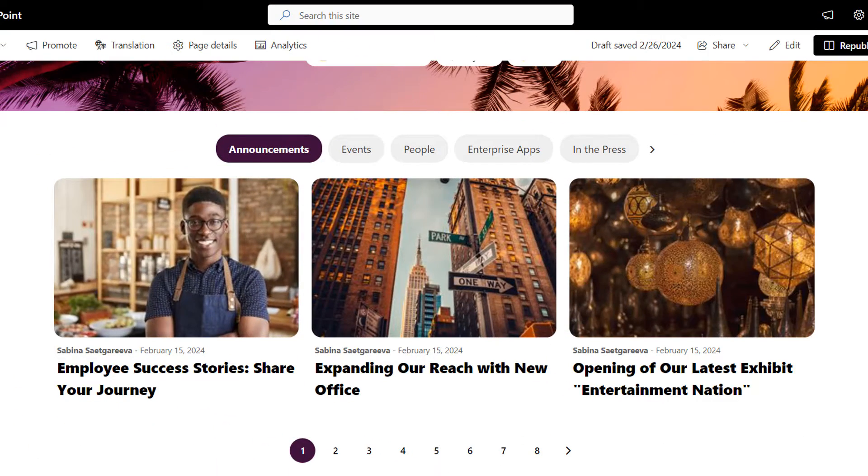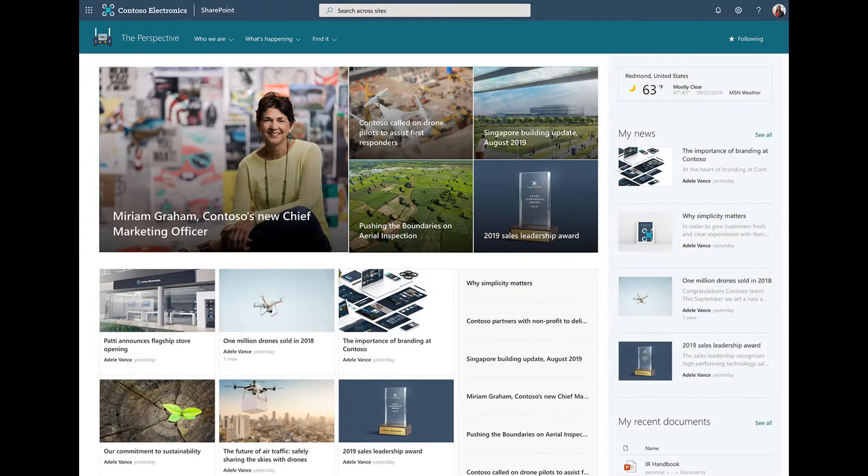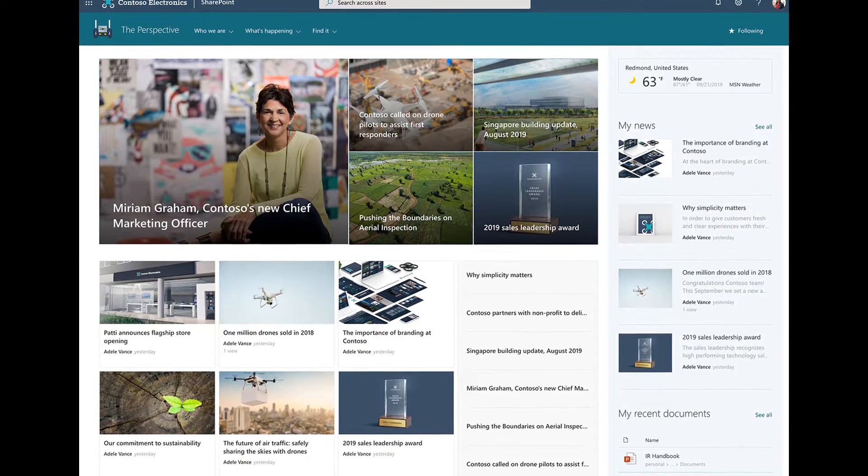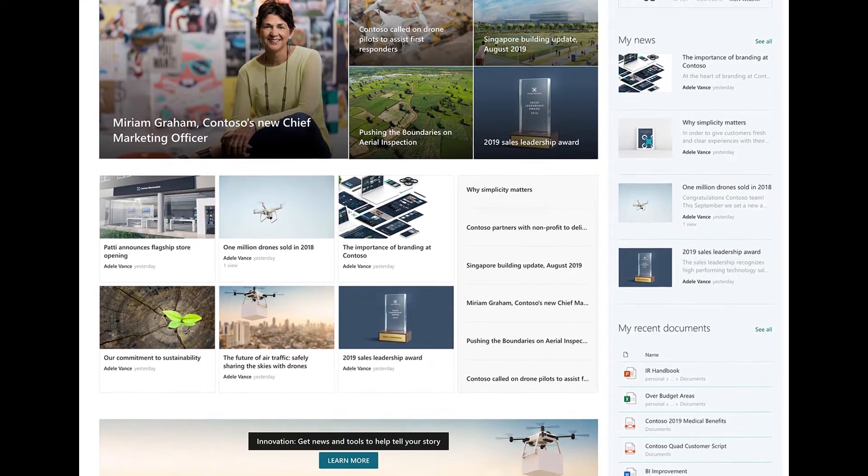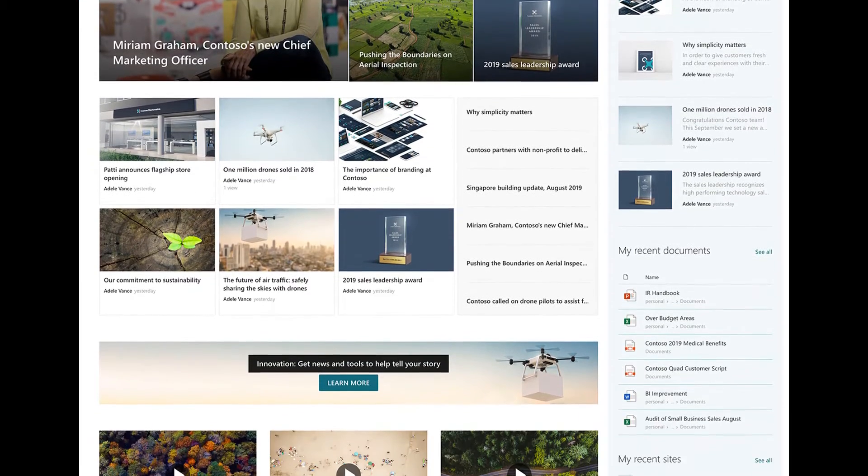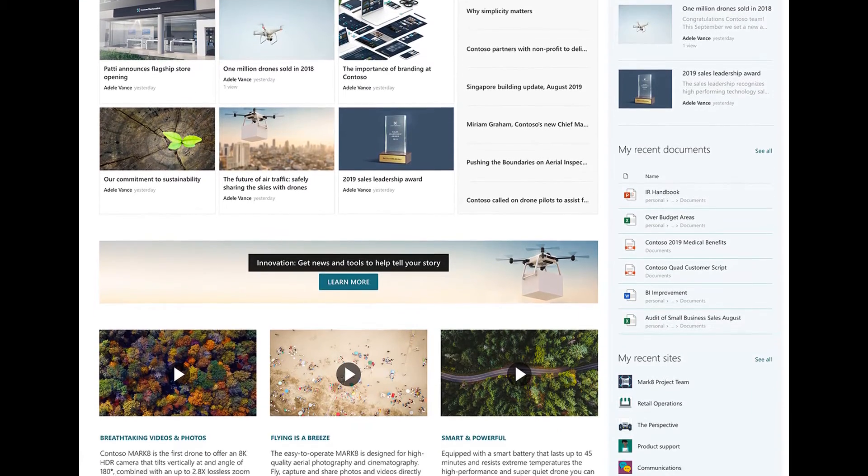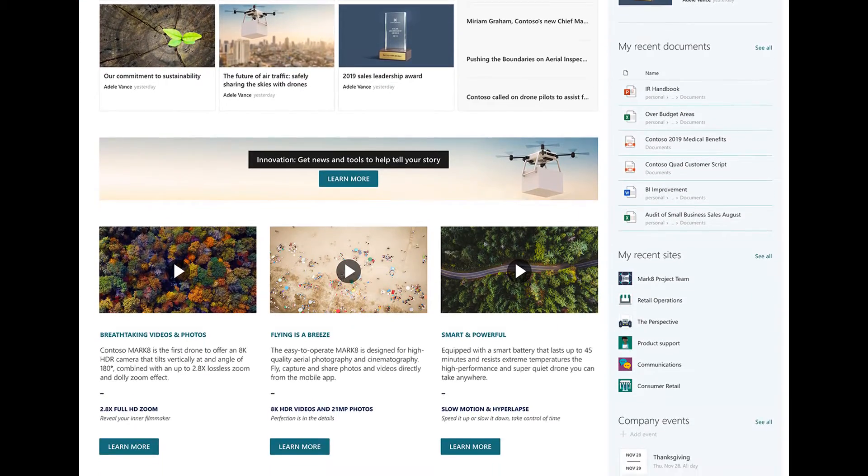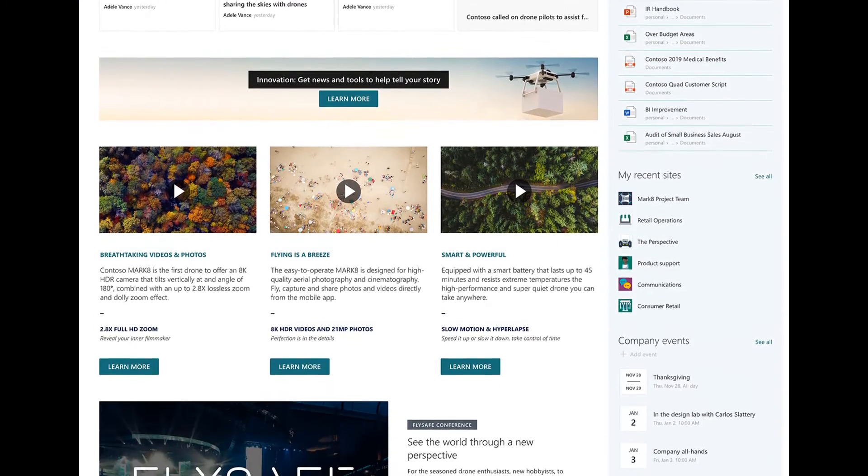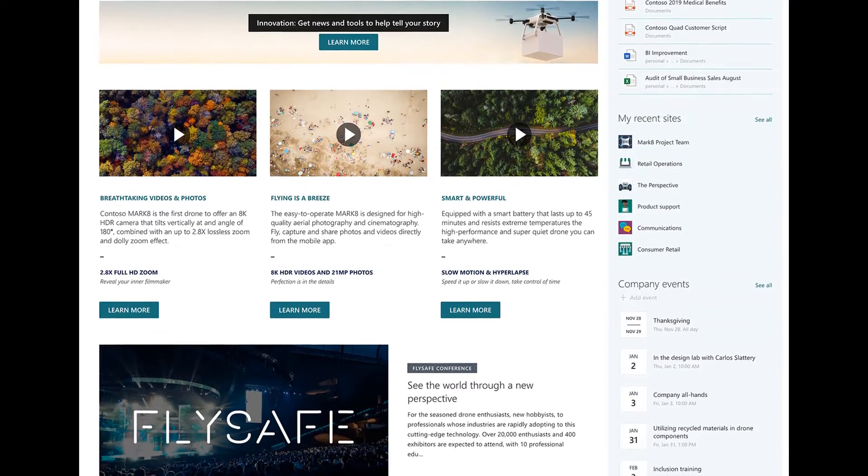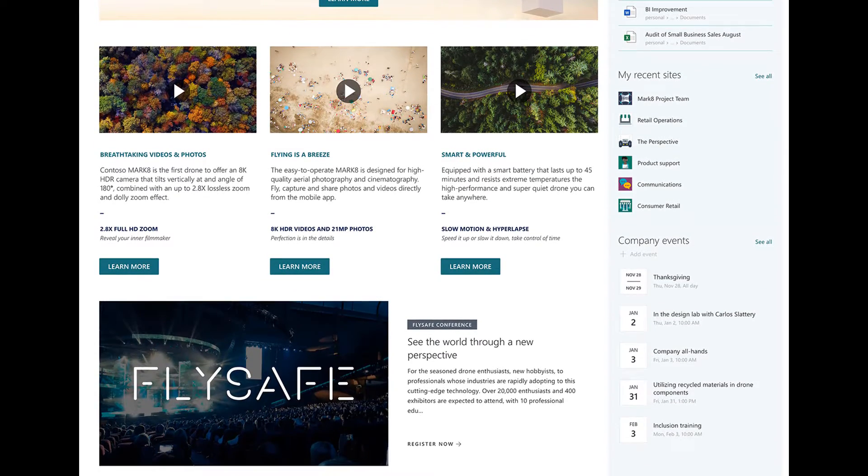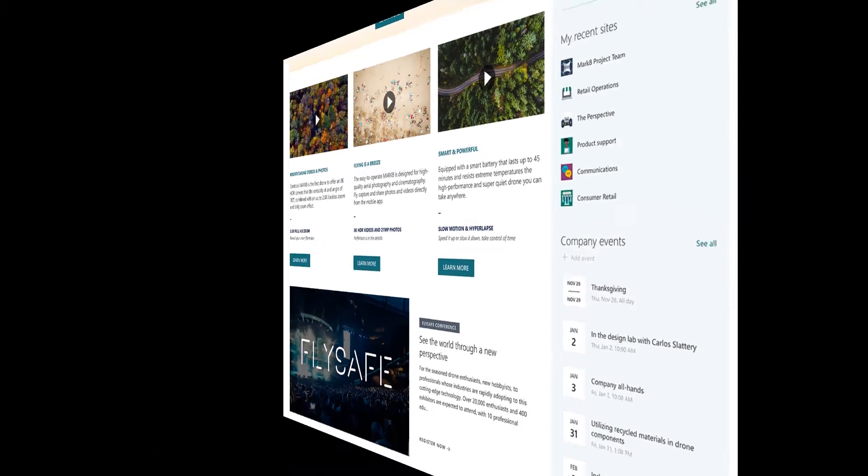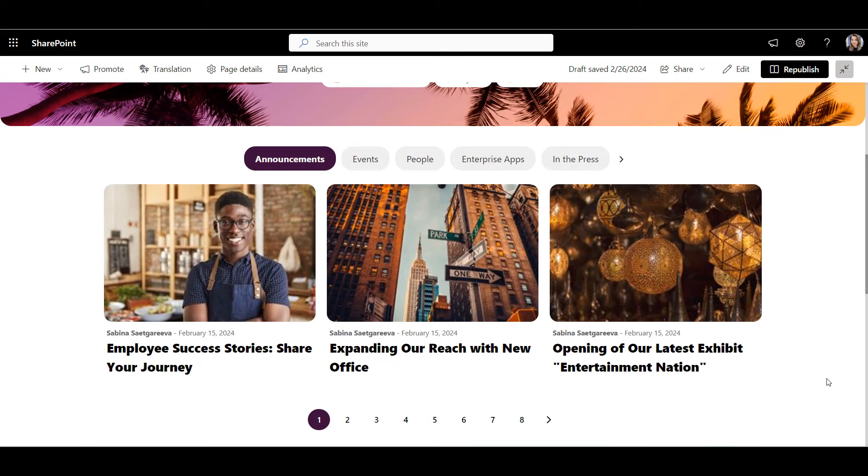Number two: news center. Having news and announcements on the home page is great until news take over the entire page and there's no space for anything else. Many organizations want to show news from different departments and that only exaggerates the problem. How about this? What a change.